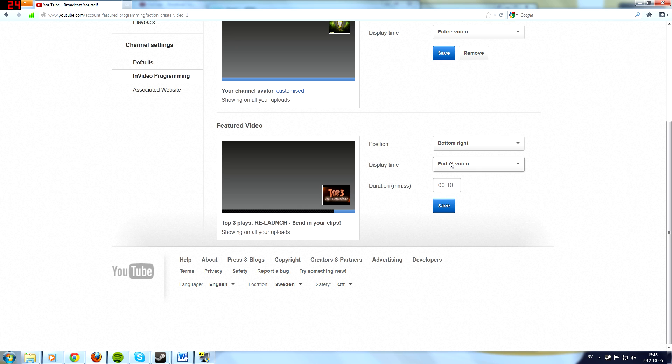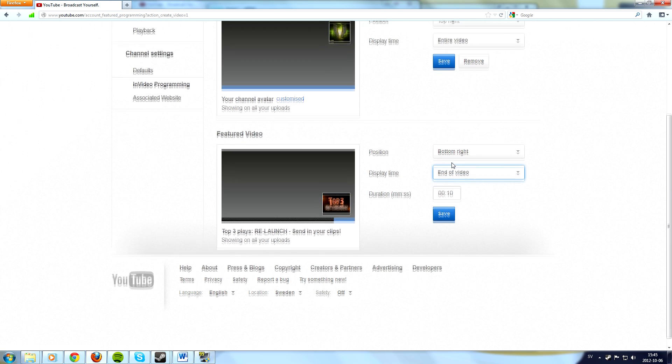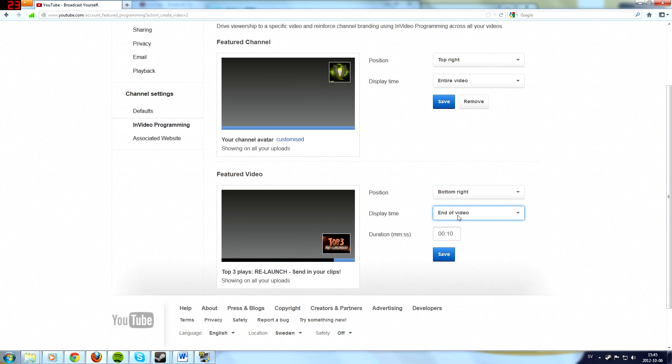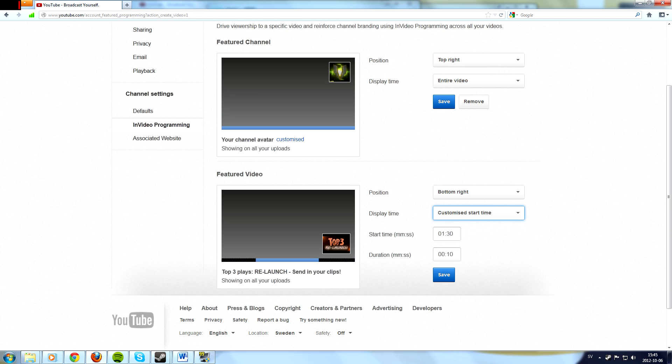Same here, choose the position and do not choose end of video because no one watches the last part of a video. Or end of video could actually be pretty good unless you have an outro like we have. So just put customized start time and then choose a time. I would say that it would be good to do it from the beginning like one second.